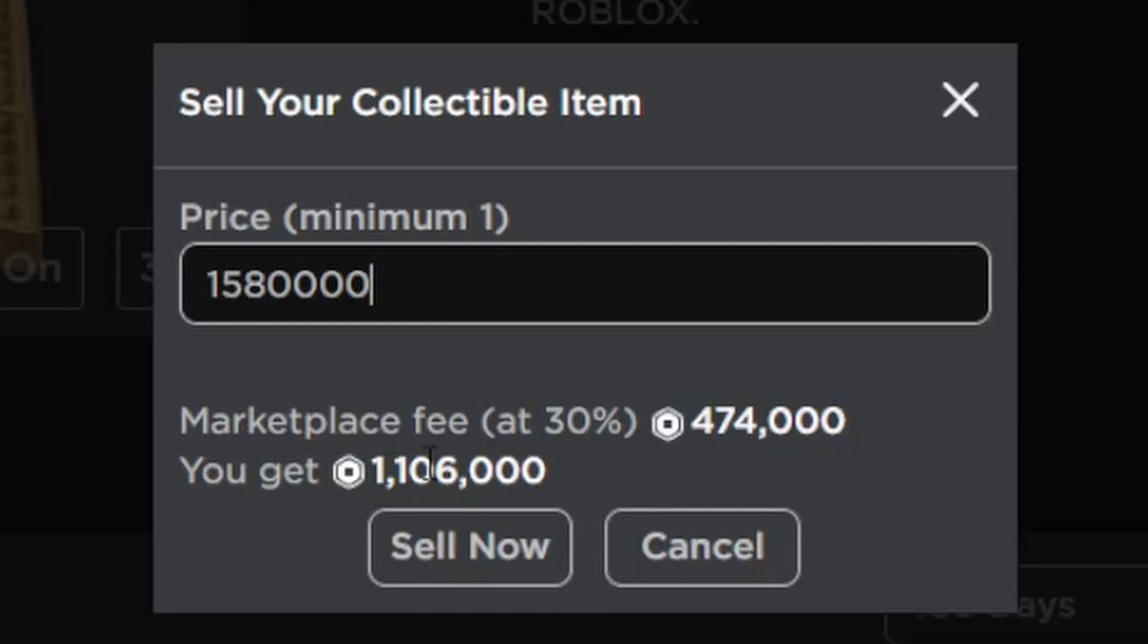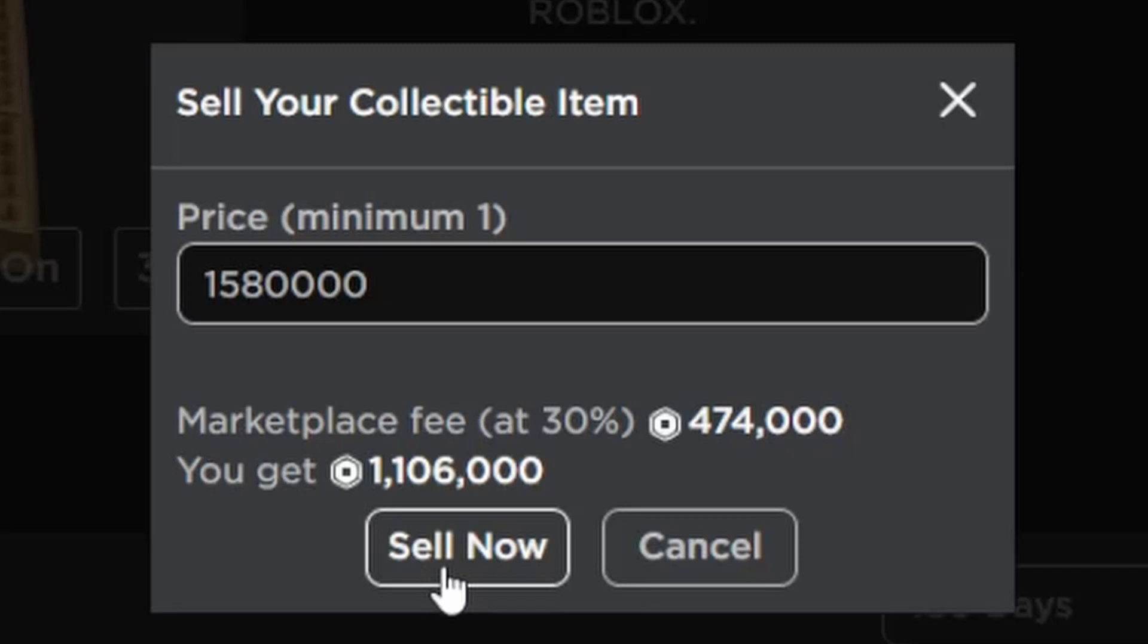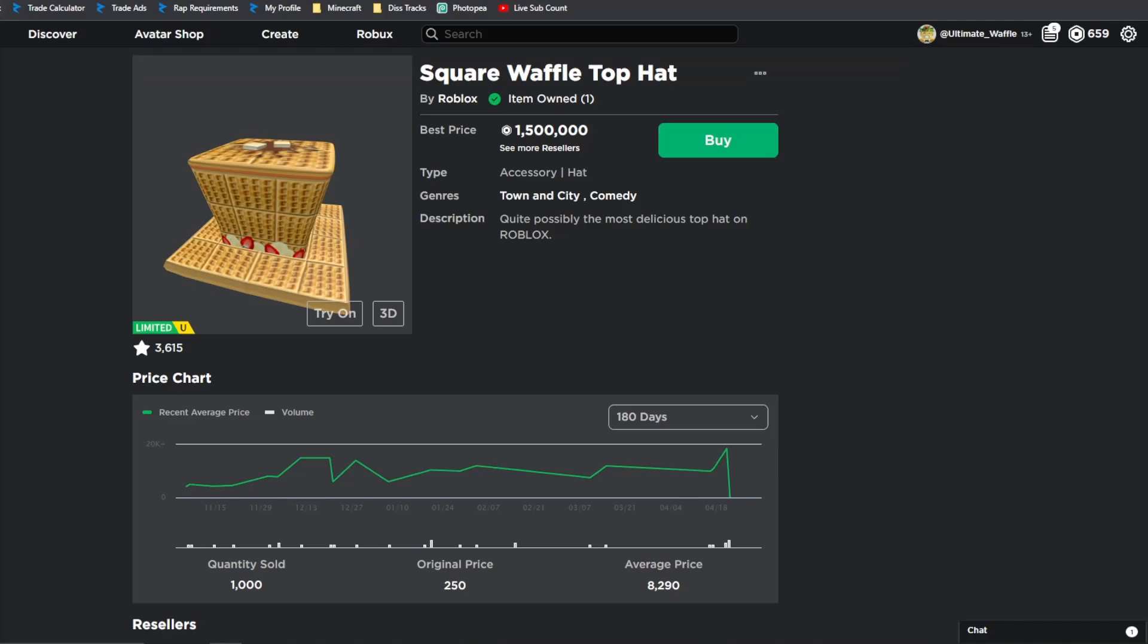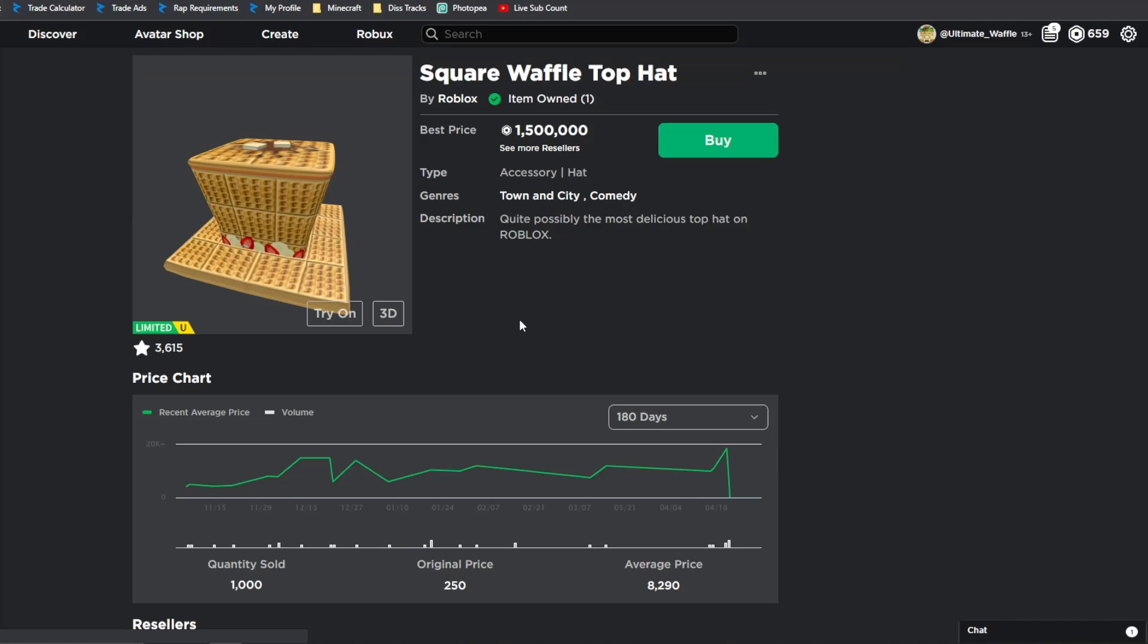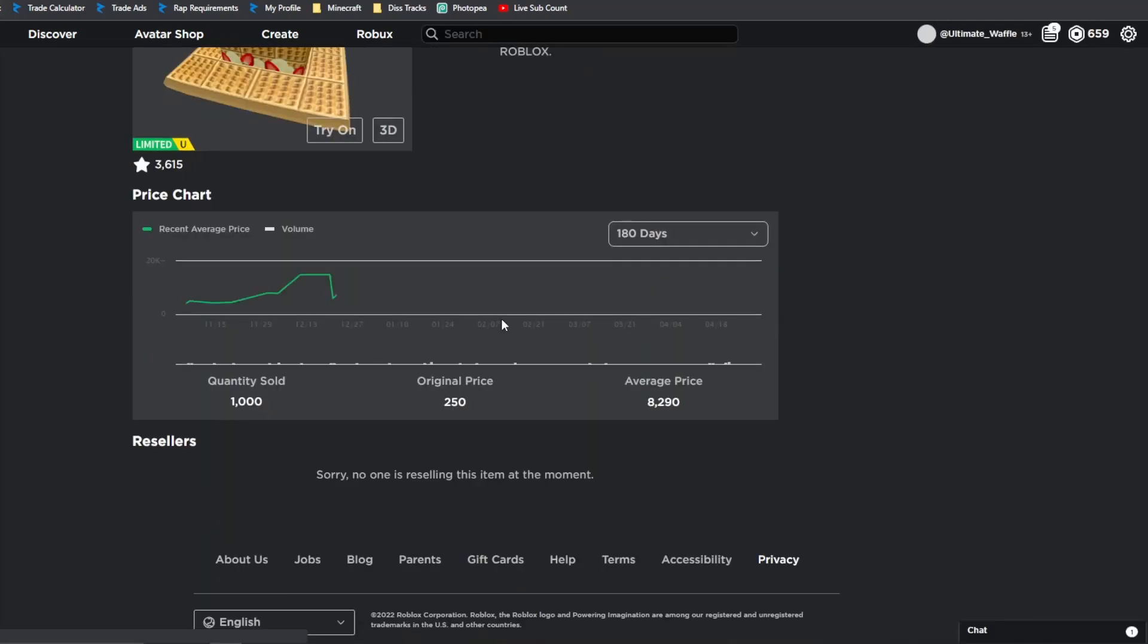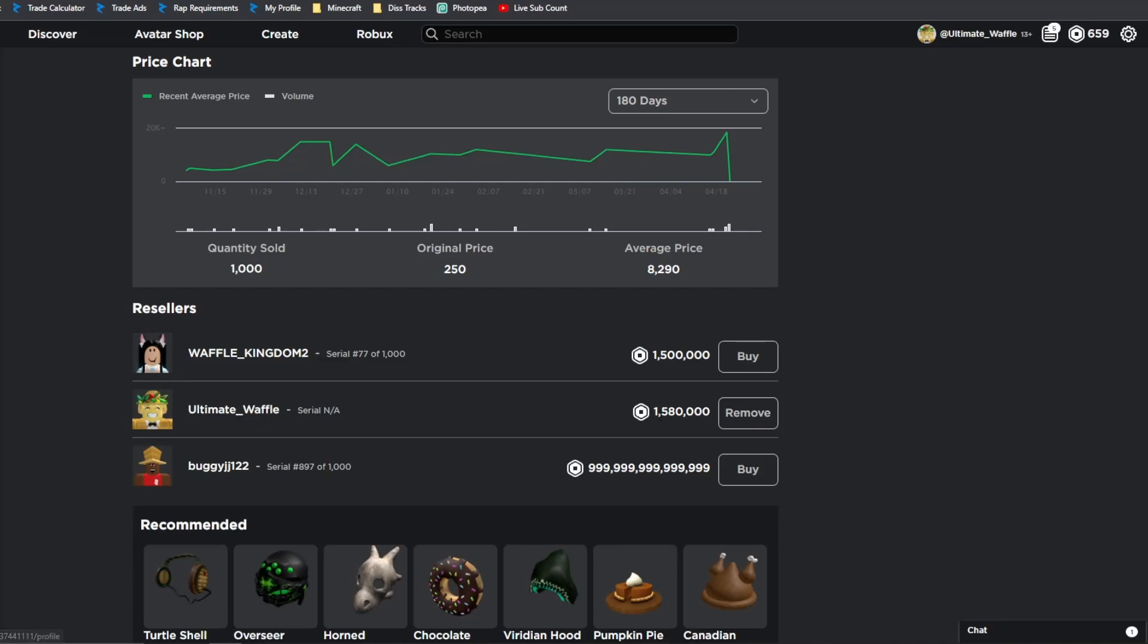And we're going to be getting 1.1 million Robux back in return. Which actually is not bad considering I'm going to be getting like 5 million increase in projected value. Which is totally fine with me. So yeah, we'll go ahead, put that on sale. Just like so. We'll go ahead and refresh that real quick. Here we go. So this Waffle Hat is going to be the Waffle Hat that gets projected.